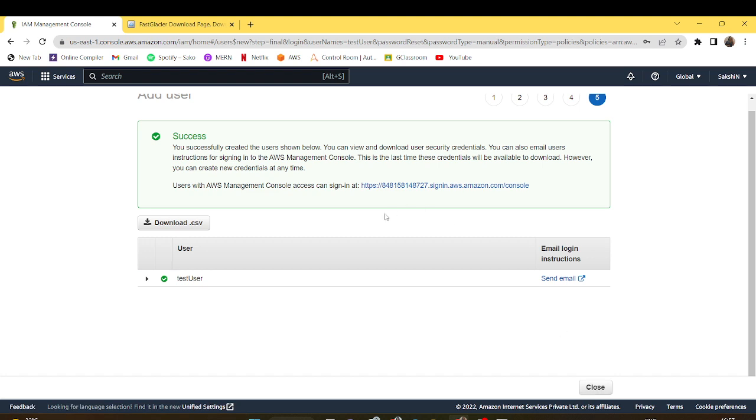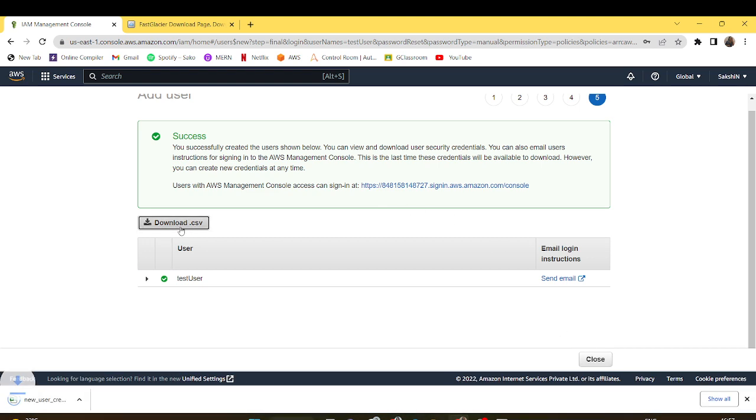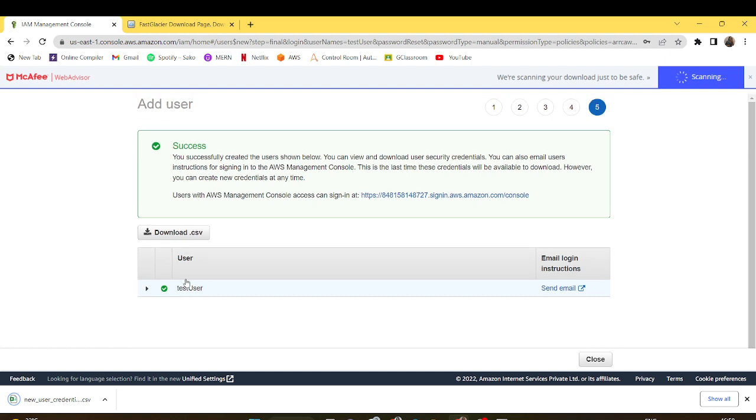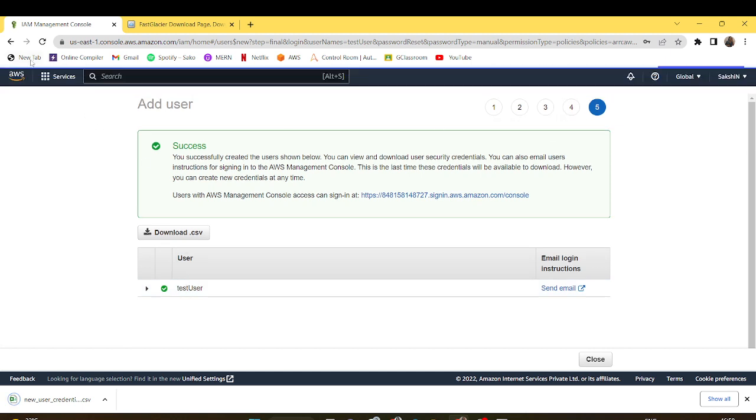After successfully creating the user, I'll download the CSV file for further credentials and go back to the users tab.